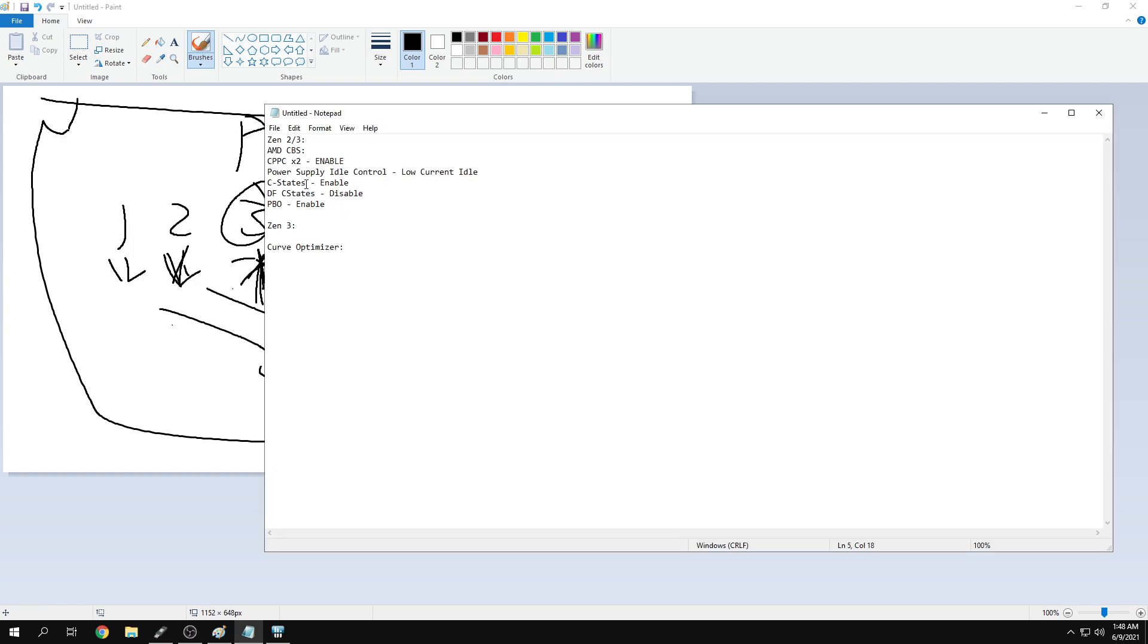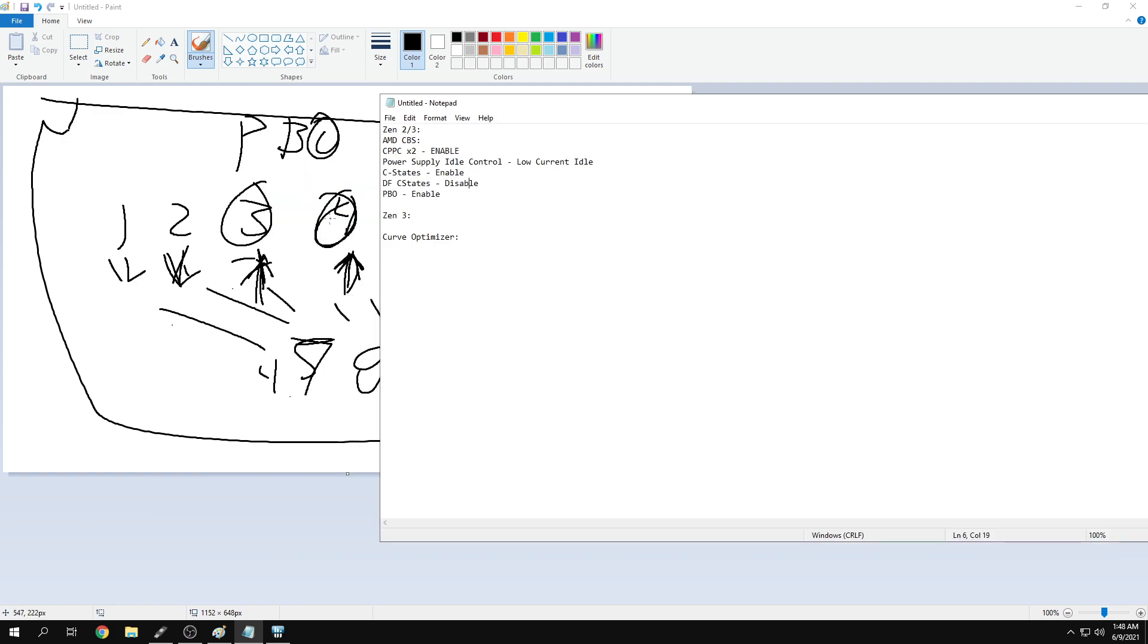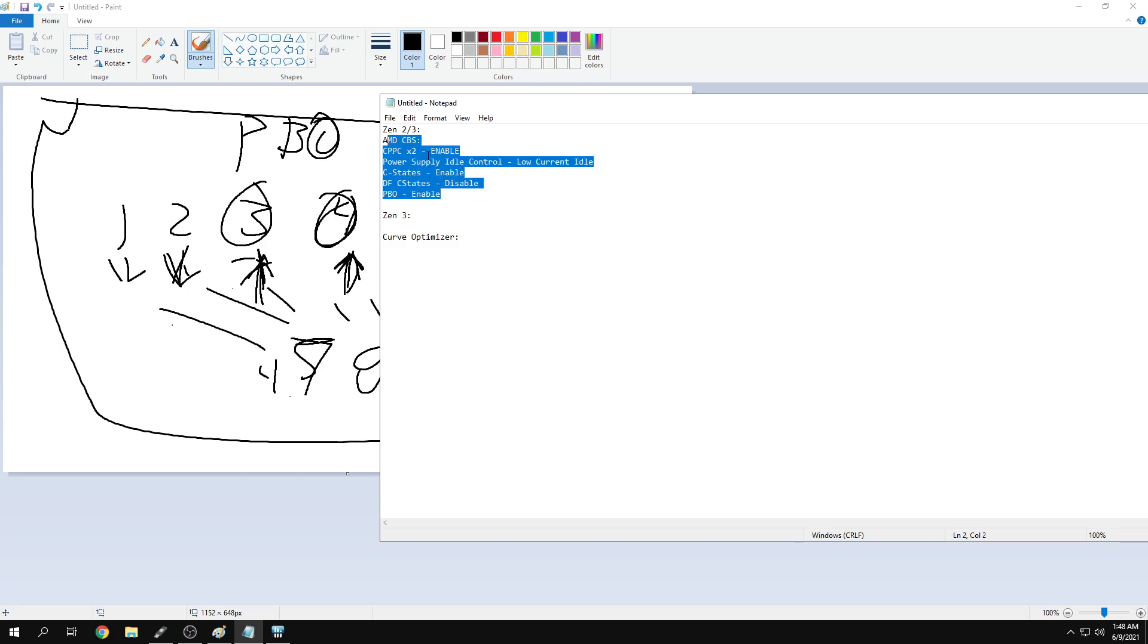For Zen 2, not Zen 3, you can download Ryzen Master and enable auto OC. That will give you more performance because it increases the motherboard limits. You can also go to advanced PBO and enable things there for Zen 2.